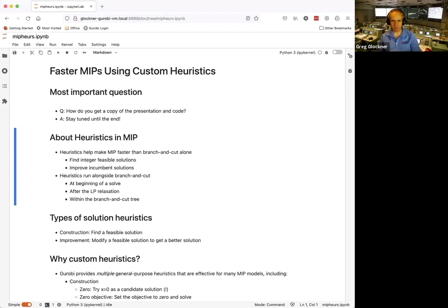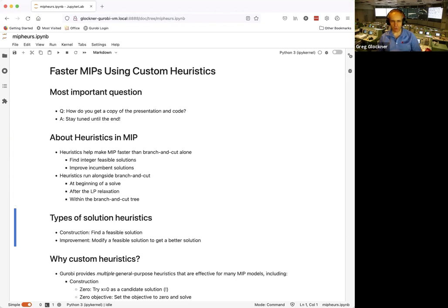Heuristics can make MIPs faster than branch-and-cut alone. They can help find an integer feasible solution without diving deep into the search tree, and can also improve incumbent solutions. Within MIP you can run heuristics before solving, after the LP relaxation, or — most powerfully — within the branch-and-cut tree.